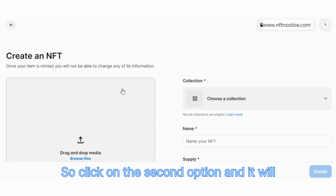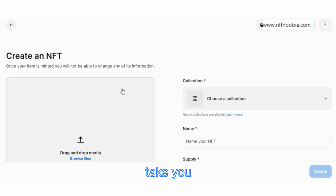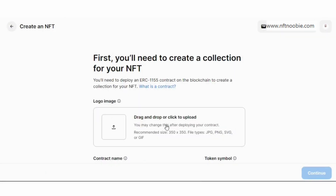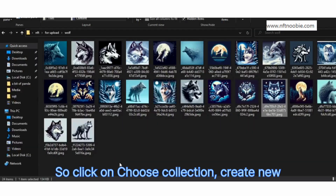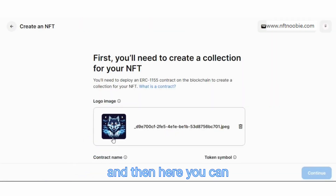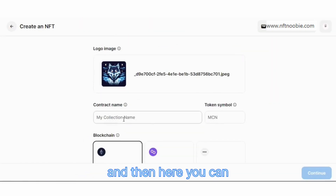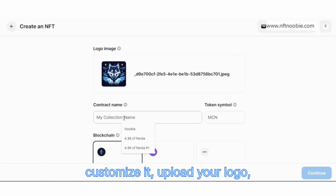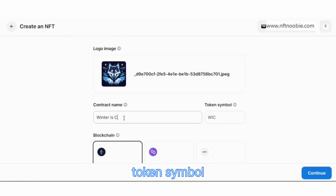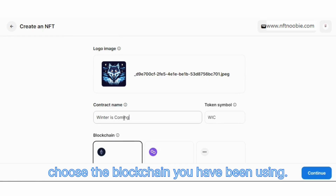Click on the second option and it will take you to the form where you can customize your collection. Click on choose collection, then create new, and here you can customize it: upload your logo, choose a name, token symbol, and choose the blockchain you want to use.